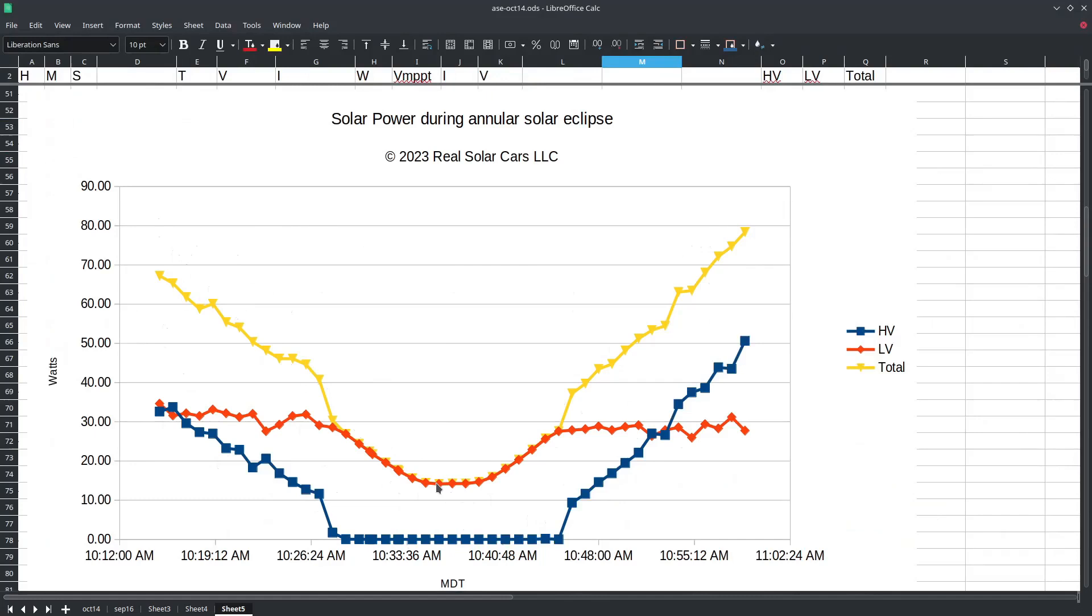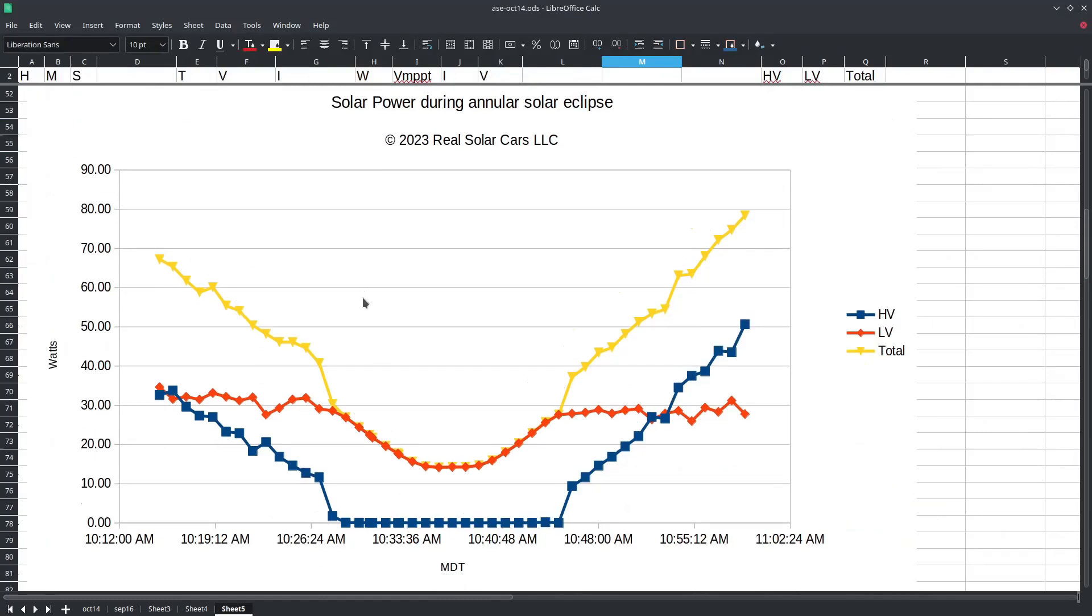If the low voltage 12 volt output can maintain a constant 13.8 volts then chances are there is additional solar power available. Now we've established that during the point of maximum eclipse our solar array was generating 14 watts.